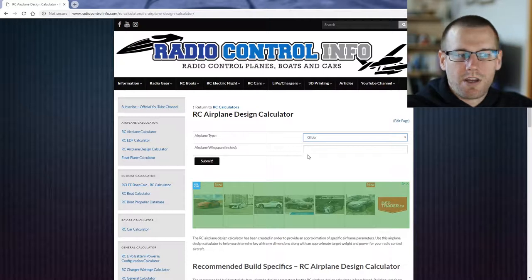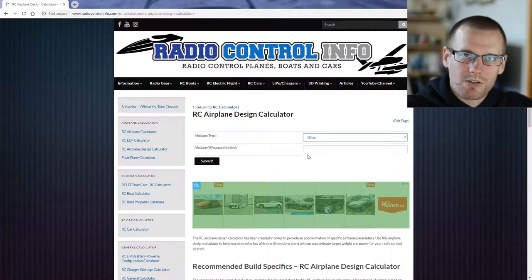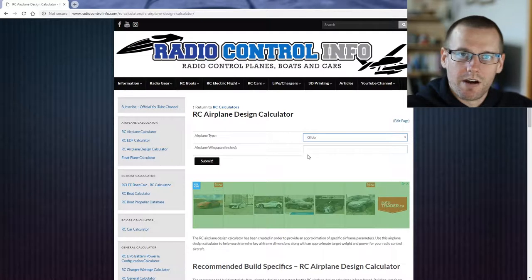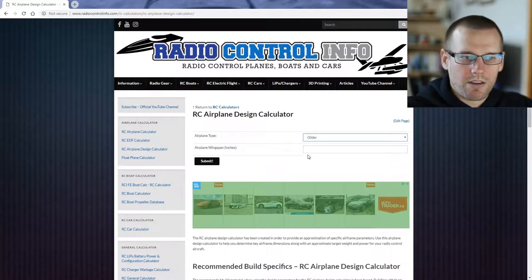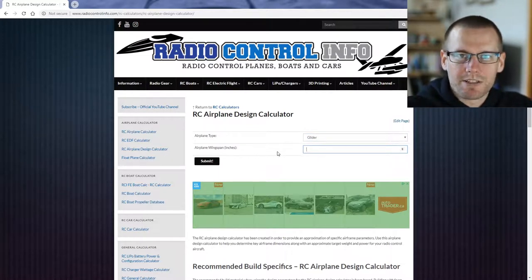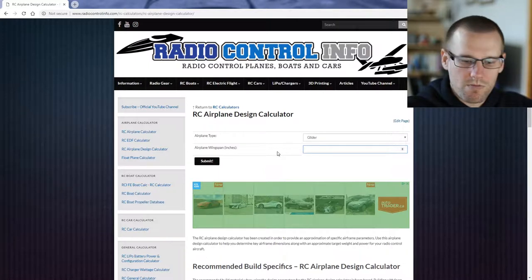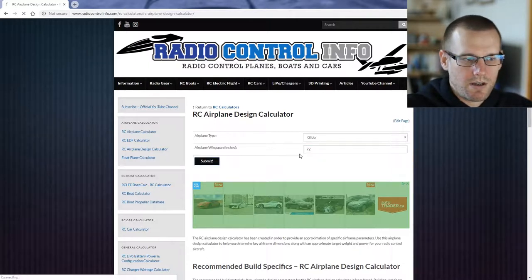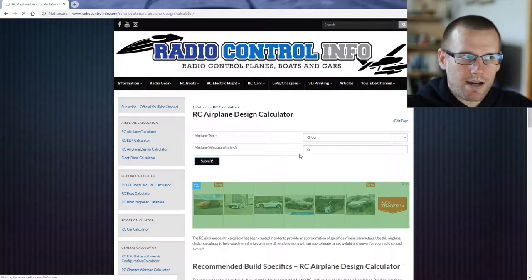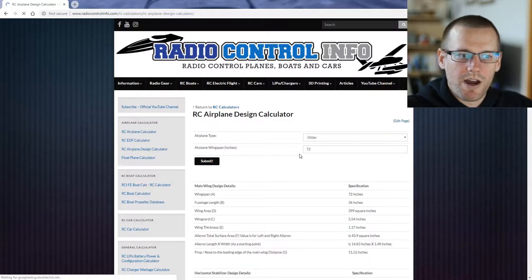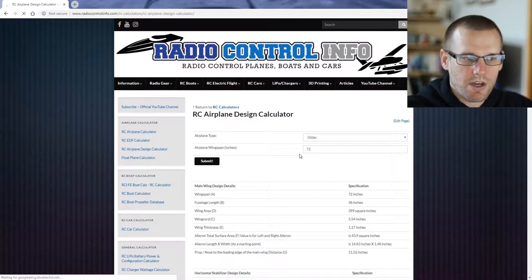Under the airplane wingspan, this is the only actual parameter that we are entering into this calculator. Everything else will be calculated. So we can go ahead and place let's say a six foot wingspan which happens to work out to 72 inches. When we select the submit button we'll arrive at the page that has all of our results.